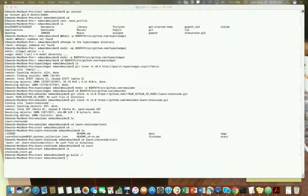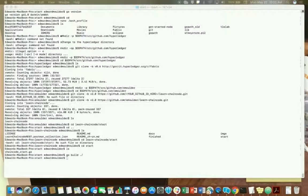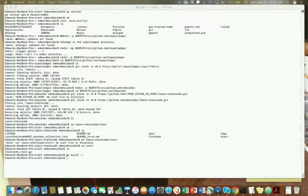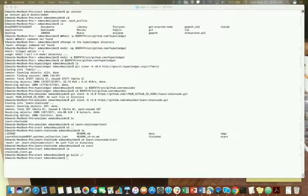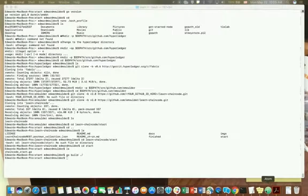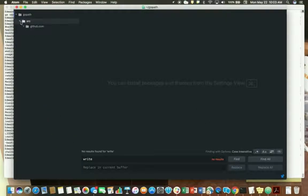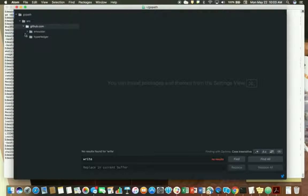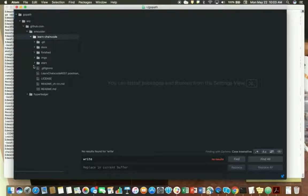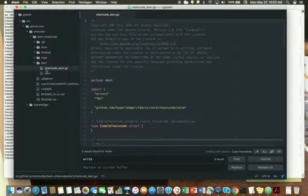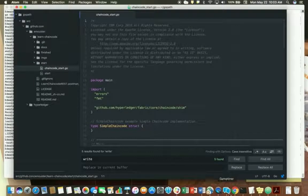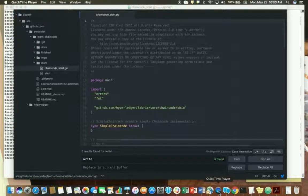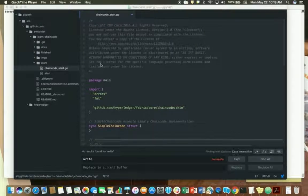We're going to open up the go code chaincode_start.go. Use your favorite editor. I tend to like to use atom or you can use at the command line something like VI or nano. So let's go ahead. I'm just going to go to atom and there we go. It's my learn chaincode, there's my start, there's my chaincode start go. We're looking at chaincode start go.